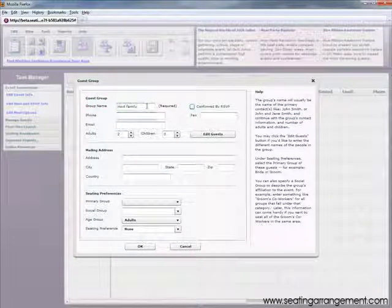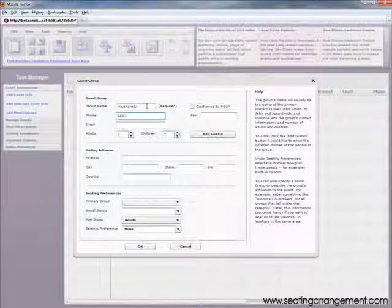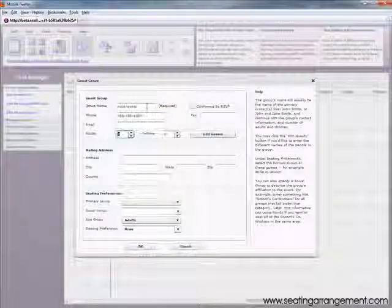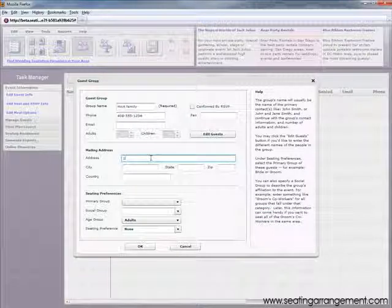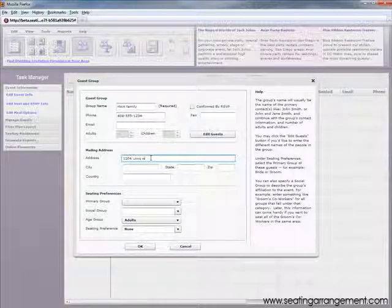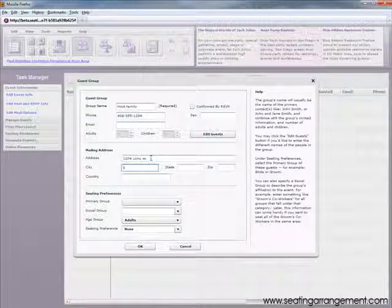Here, you can add contact and guest details. I will add some basic info here. Next, you can enter the address information. Again, I will enter some basic info here.